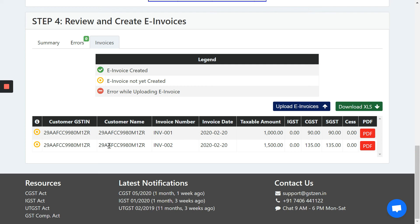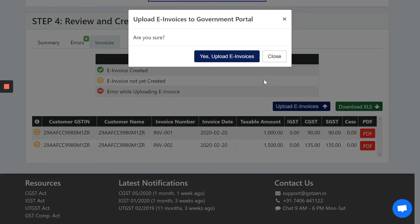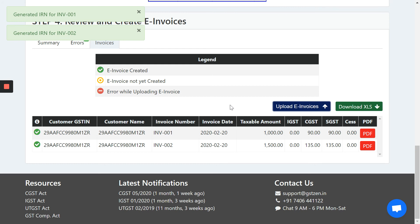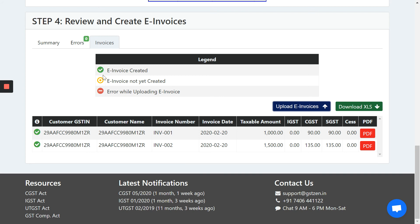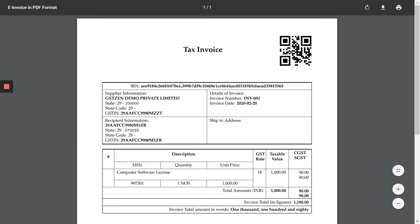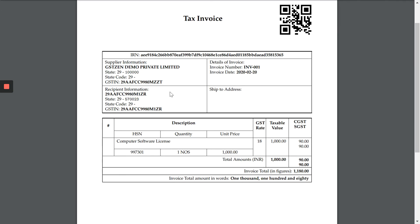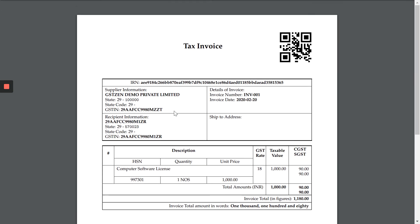Now, these invoices are present in GSTZen. Creating the e-invoices in the government portal is a very simple process. Simply click upload e-invoices, say yes and GSTZen will upload all this data to the government portal, generate e-invoices and have the confirmation. And here you go, you see the green tick here, indicating that the e-invoices has been created. We can now view the PDF of the e-invoices that contains the QR code, contains the invoice reference number that the government portal has assigned and the other details of the invoice.